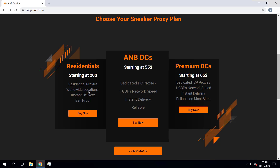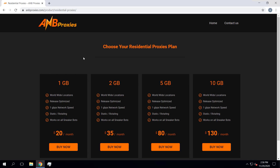The first plan is the residential proxy plan. If you click on buy now you'll notice there are four options: 1GB, 2GB, 5GB, and 10GB. The more tasks you want to run and the longer you run them, the more residential data you'll need. When you're first starting out, one or two gigabytes should be enough. If you're running more tasks and need more, consider five or ten gigabytes — but definitely don't get ten gigabytes if you're just starting out.